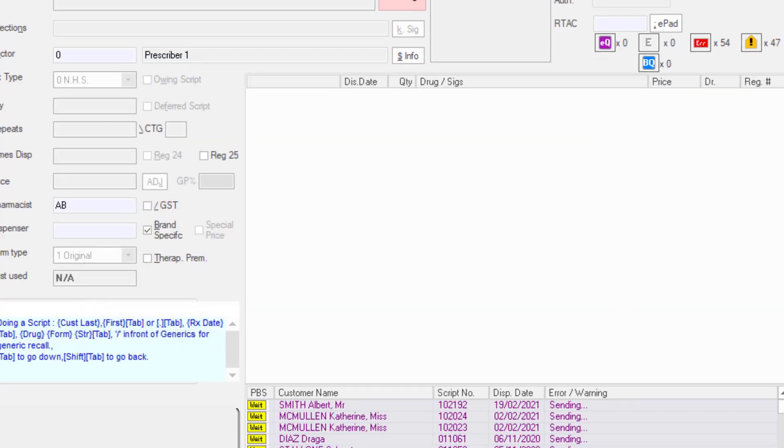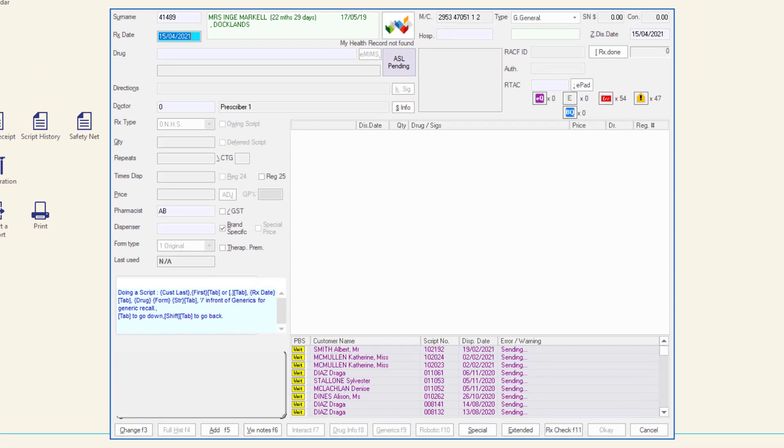The ASL button will show as ASL pending until the customer responds to the notification requesting consent to view the ASL. When the customer has responded, the status shown on the ASL button will change.